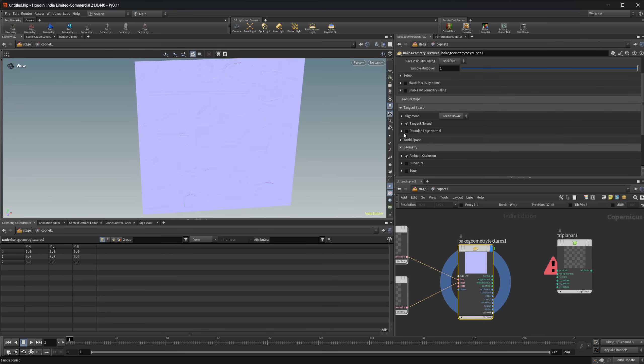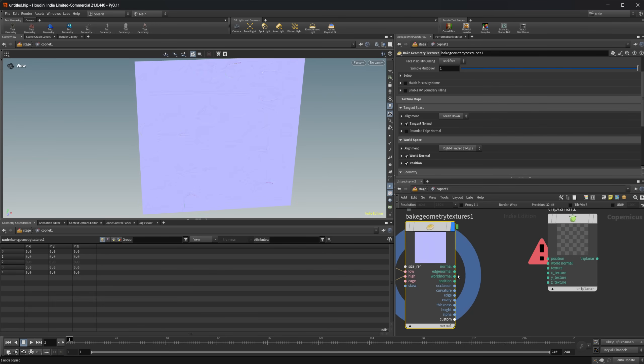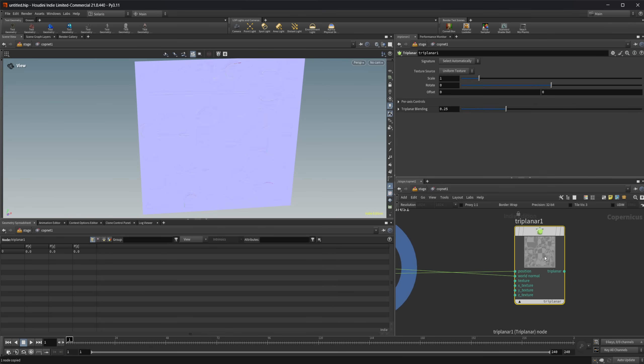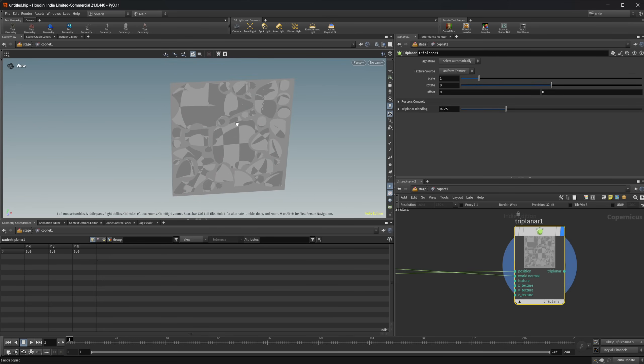So now that we have that set, we get our bake geometry textures to work and we get everything that we need for this triplanar node. So we need to come in here and enable our world normal and our position, and then we can just take those and wire those into our triplanar. And it's going to already start to work for you.